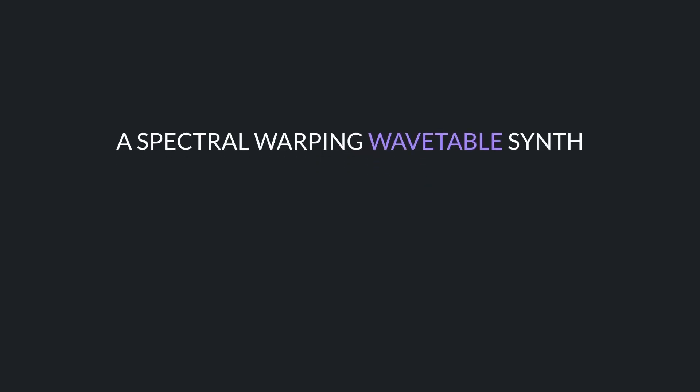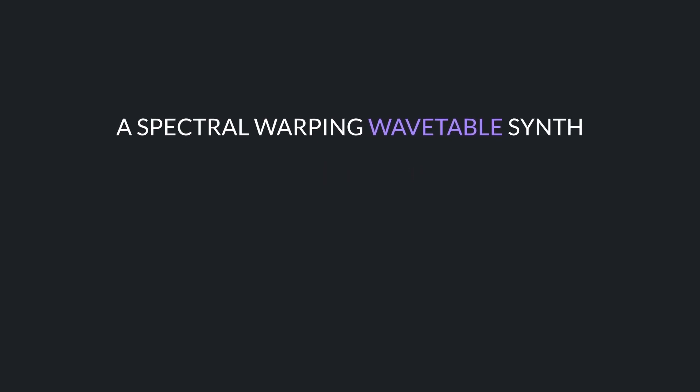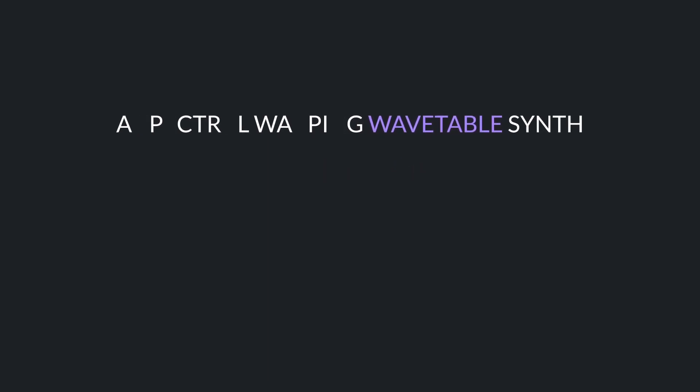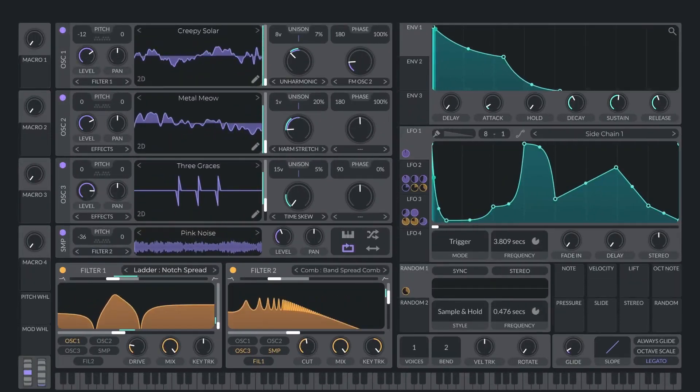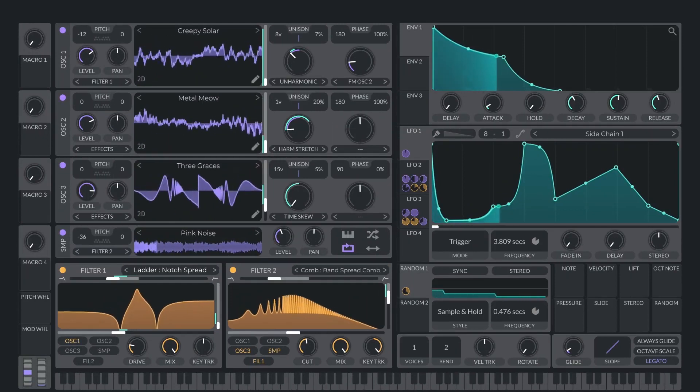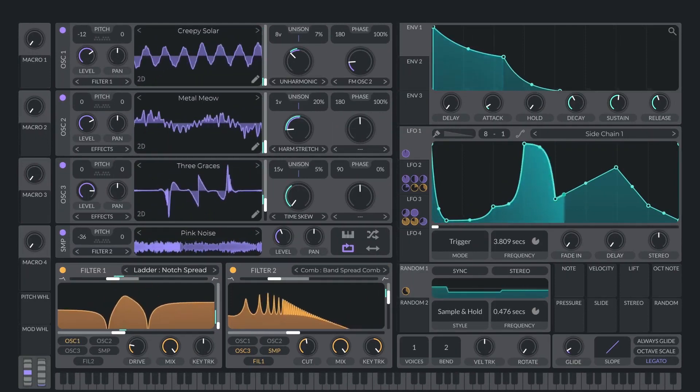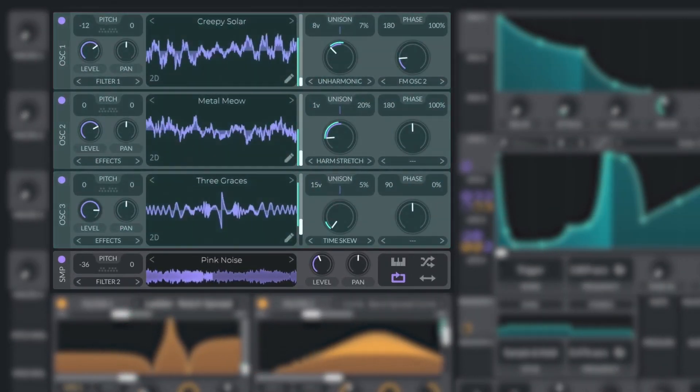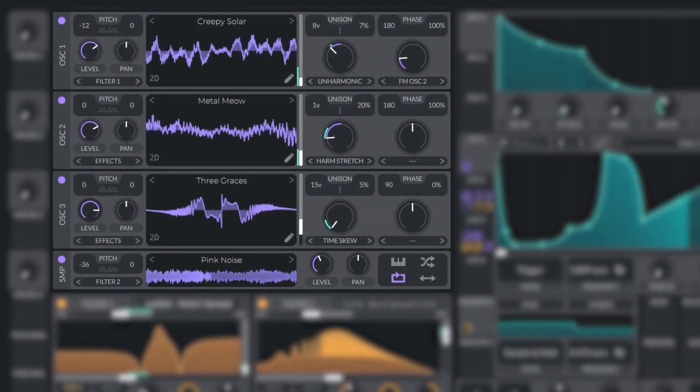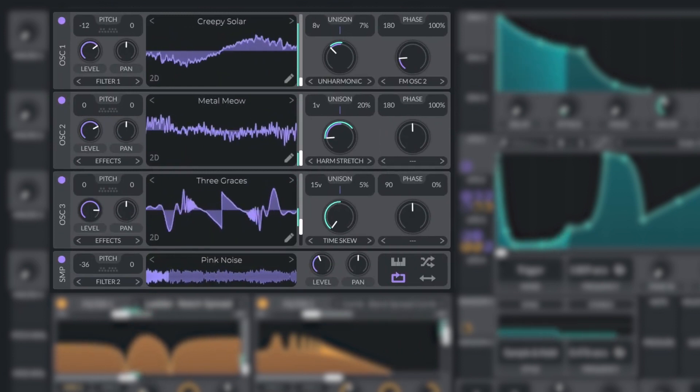So Vital was finally released late last year, and it was undoubtedly one of the most exciting plugin releases of the year. It features three powerful, high quality wavetable oscillators, each with frequency warper and wave shaper controls.